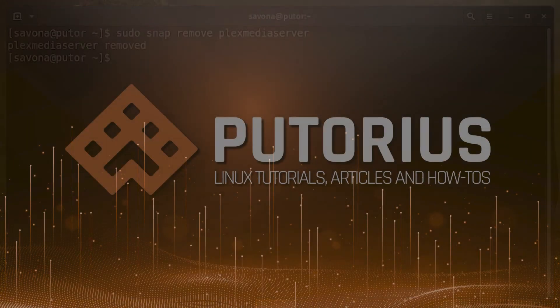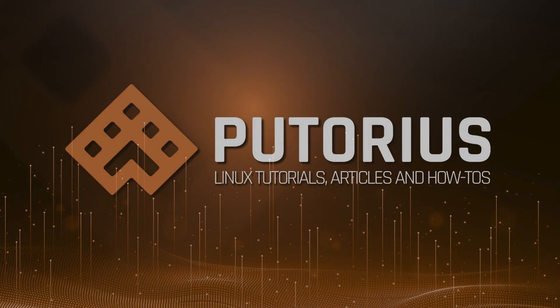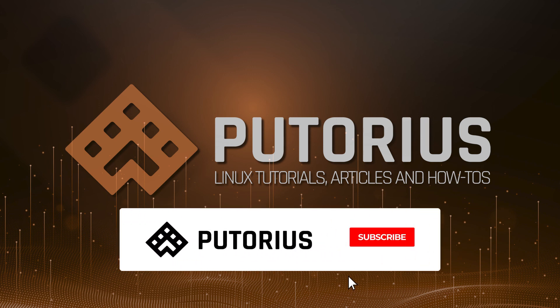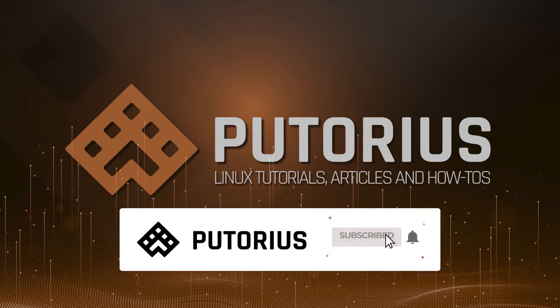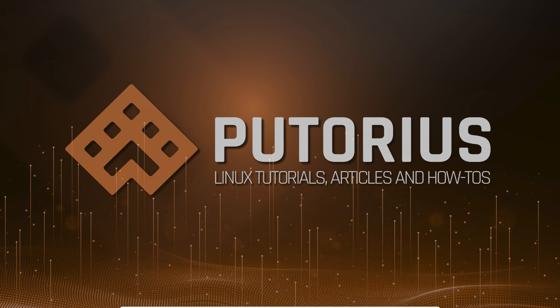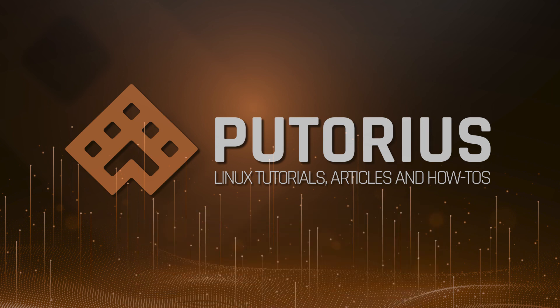We touched on a lot of information in this quick tutorial. It may be helpful to view the text version located at the link provided in the description. If you found this tutorial helpful please support Putorius by liking the video, subscribing to our channel and hitting the bell icon to be notified of future videos.